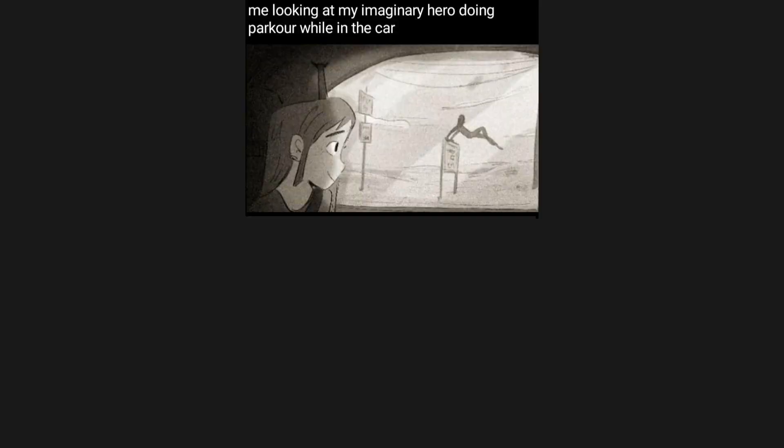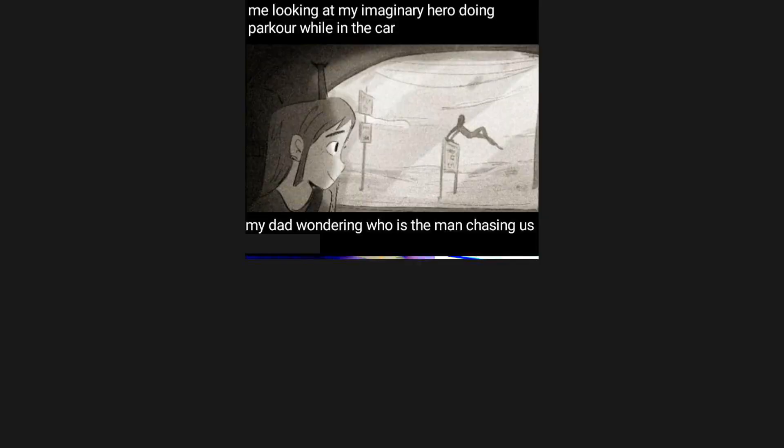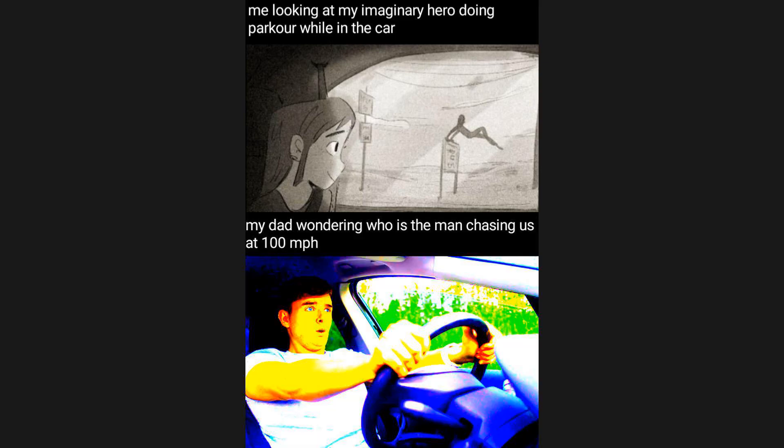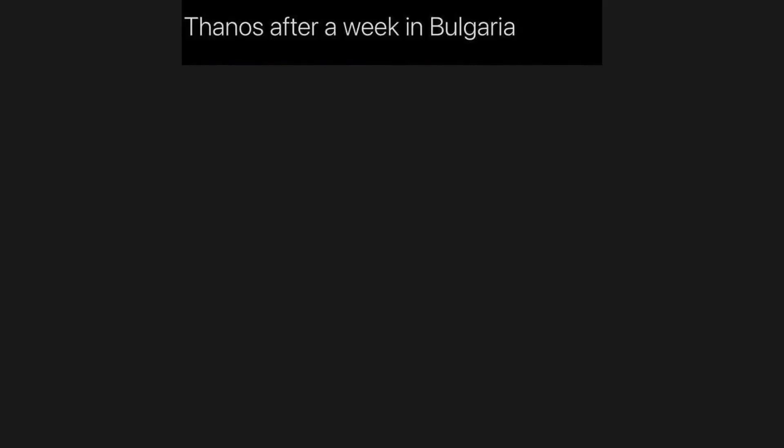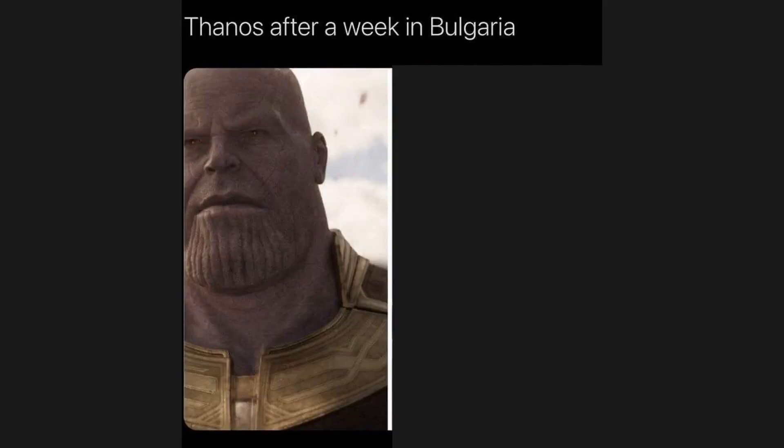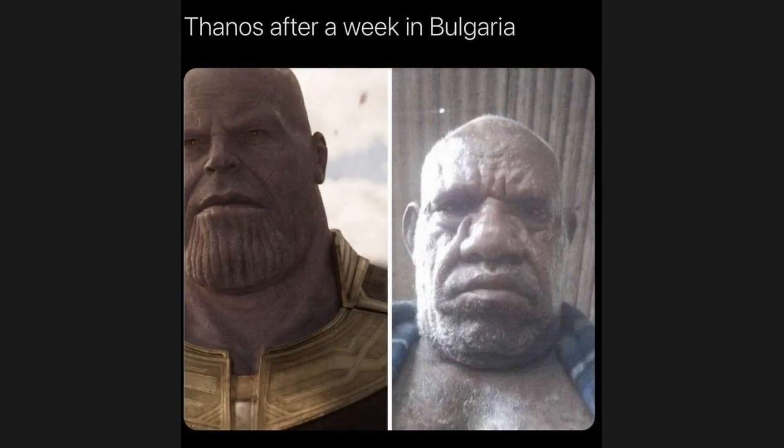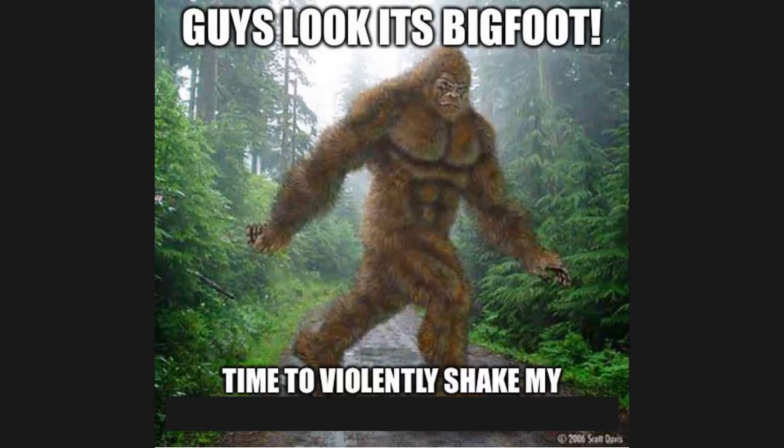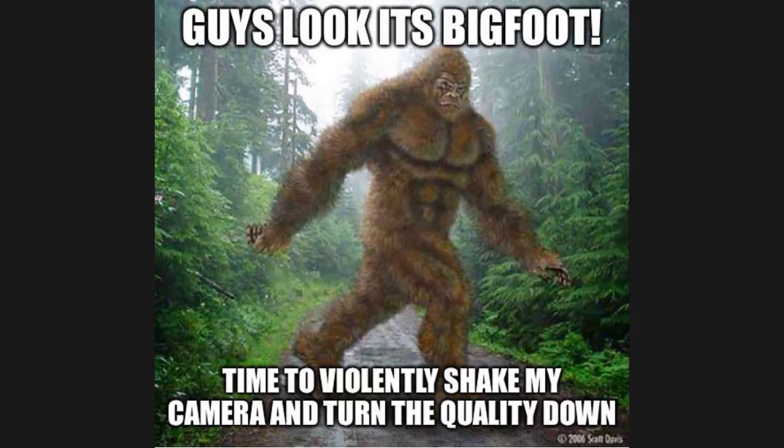Me looking at my imaginary hero doing parkour while in the car. My dad wondering who is the man chasing us at 100 miles per hour. Then us after a week in Bulgaria. Guys look it's big foot. Time to violently shake my camera and turn the quality down.